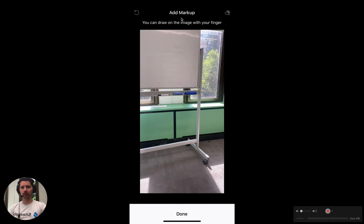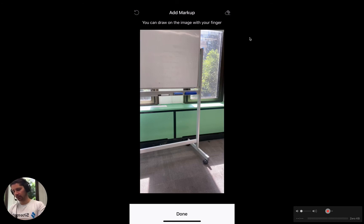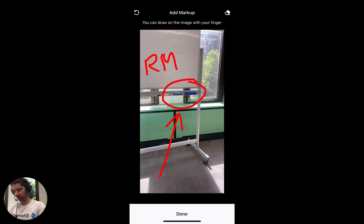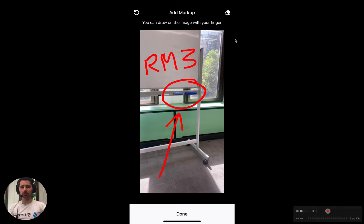You can see we have a prompt up the top to add markup, and it tells us that we can draw on the image with our finger. So in this case let's just draw a circle, maybe an arrow pointing to something. Maybe we want to draw on here and just say it's room 3. And we have some additional tools in here.